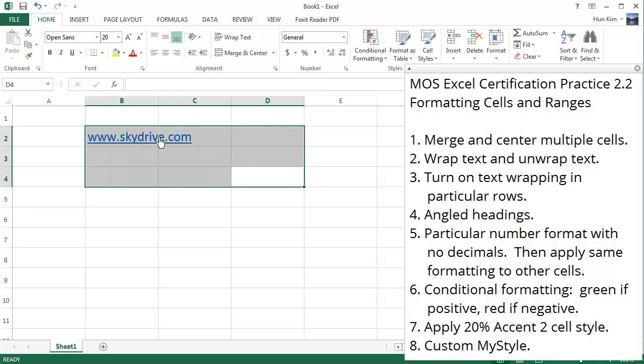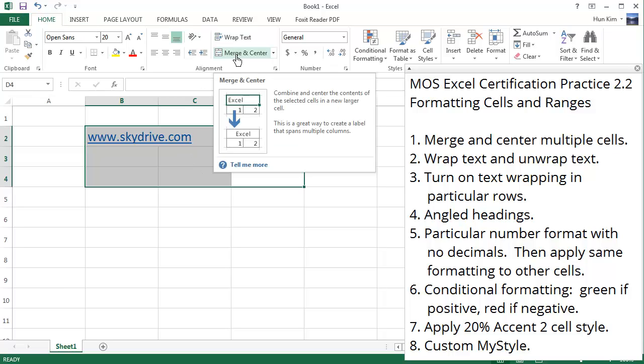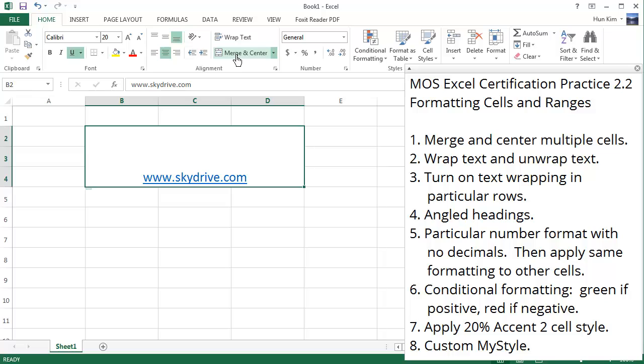We'll merge all these cells and we want it centered. Let's click on the button on the home tab, merge and center. You can see that it's centered and depending on which option I choose, it's going to either move up or down. Right now it's already centered.